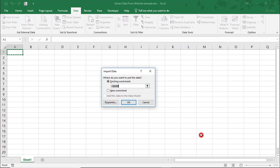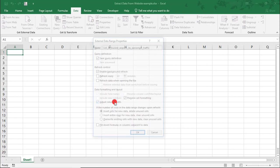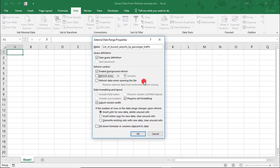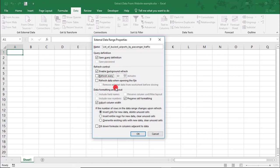Next, we need to select the location where the imported data will be placed, and I'm fine with cell A1. But before we click OK, let's click on Properties.